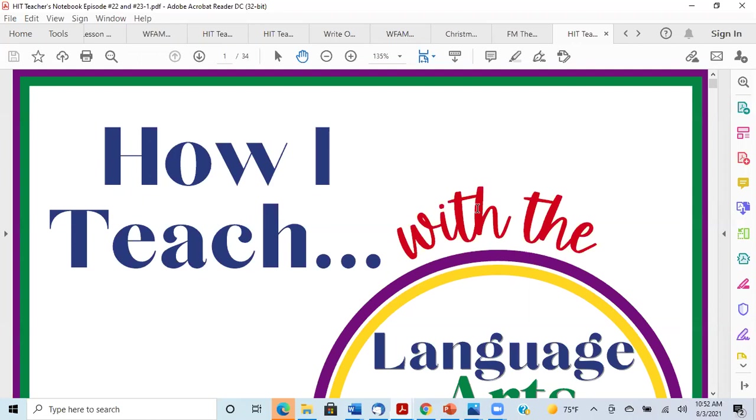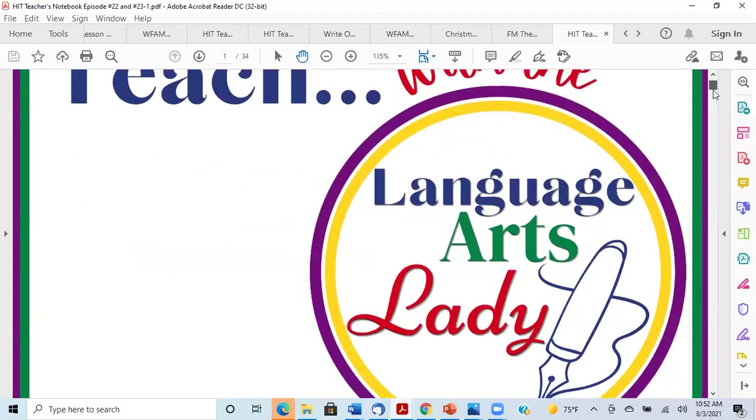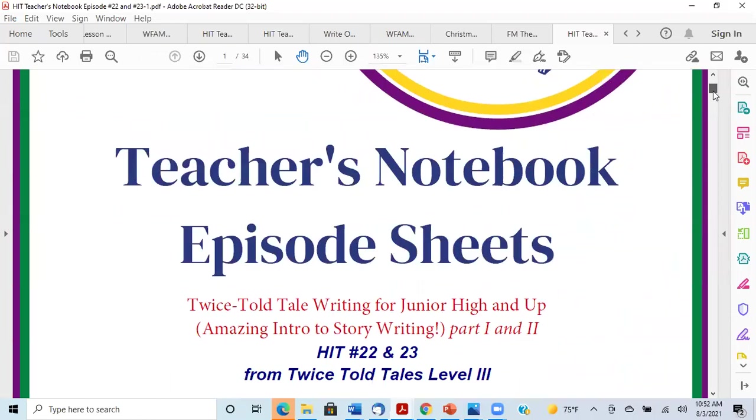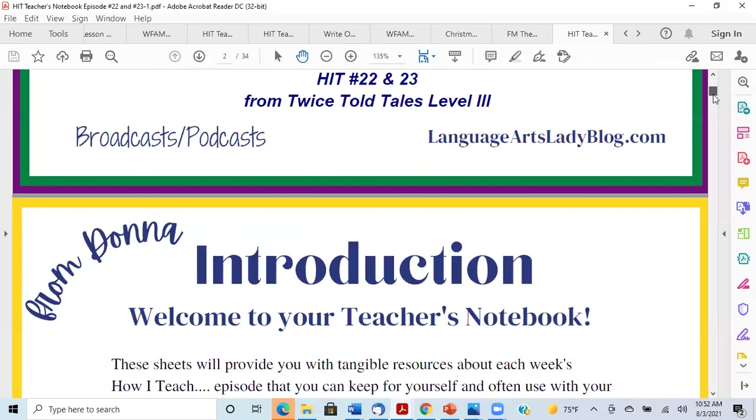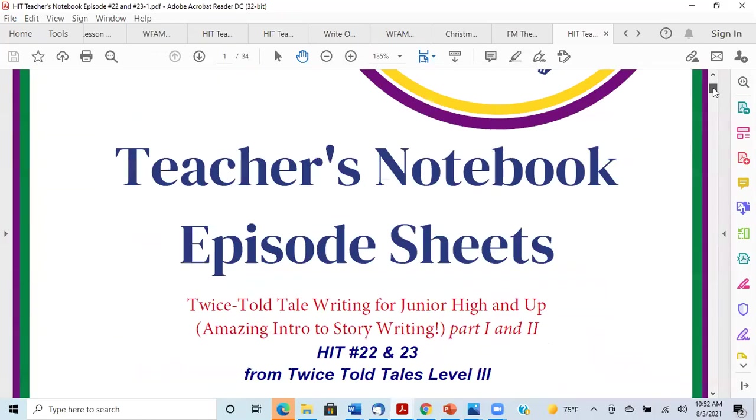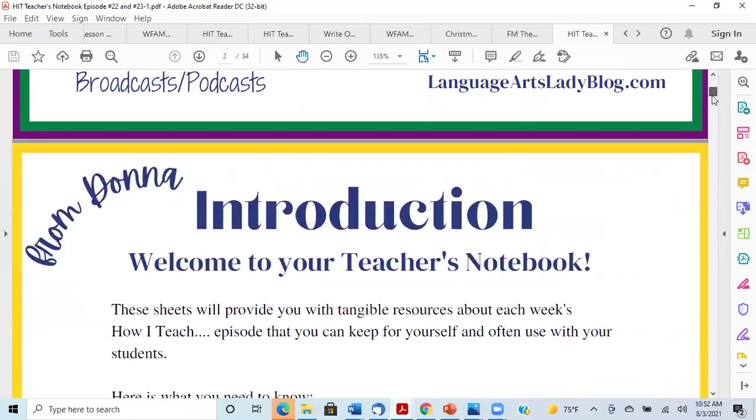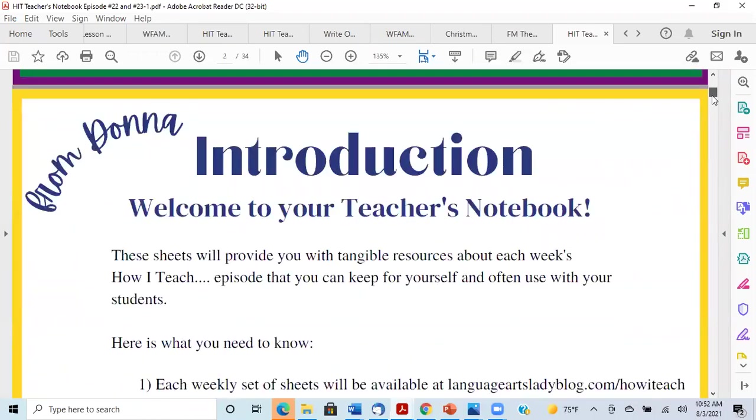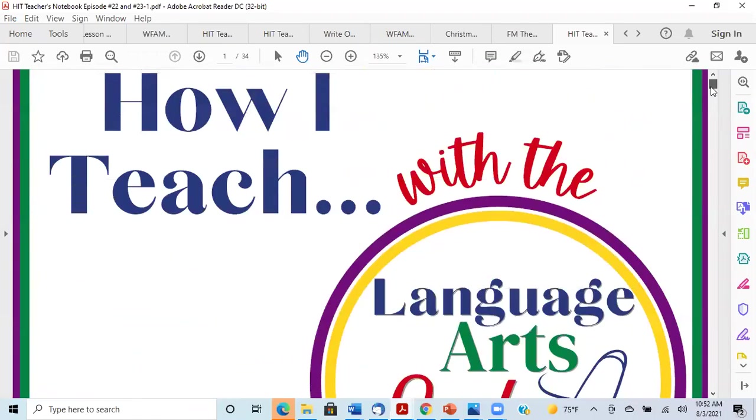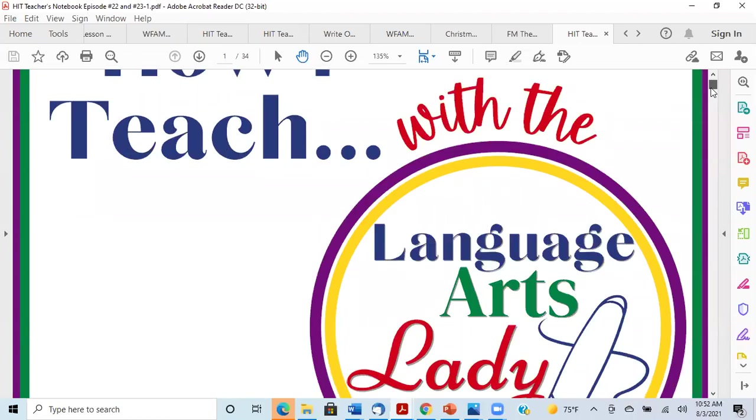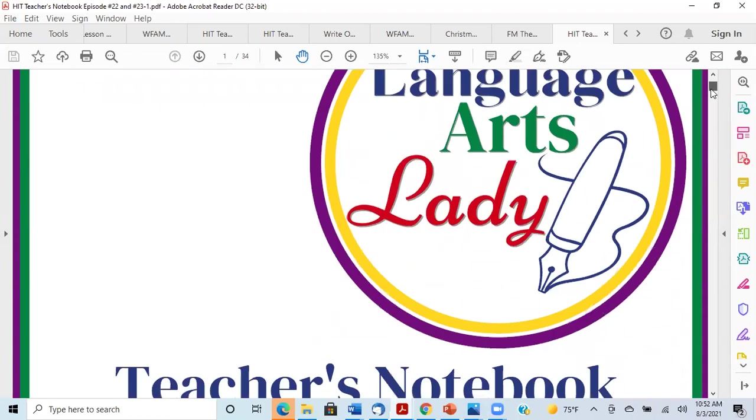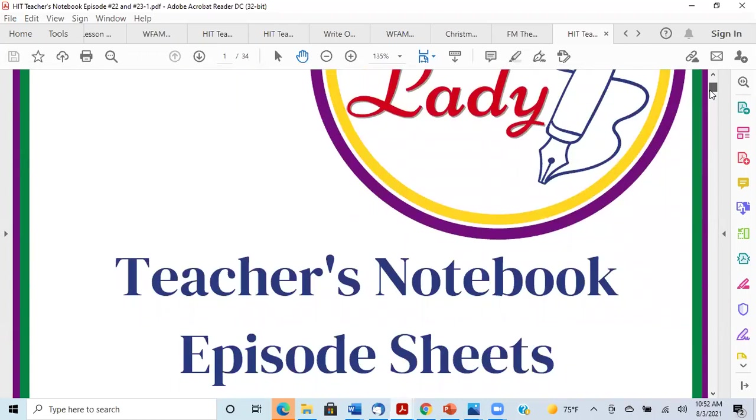Hello, hello. Welcome to another episode of How I Teach with Language Arts Lady. I'm Donna Reich, your hostess and teacher for this broadcast. Let's start with a little bit of housekeeping. Hopefully you've seen previous episodes and know about the housekeeping information. We have two ways to consume audio and video, and you have two ways to have visuals. You can listen on your favorite podcast platform or watch the video on YouTube or at the blog languageartsladyblog.com.